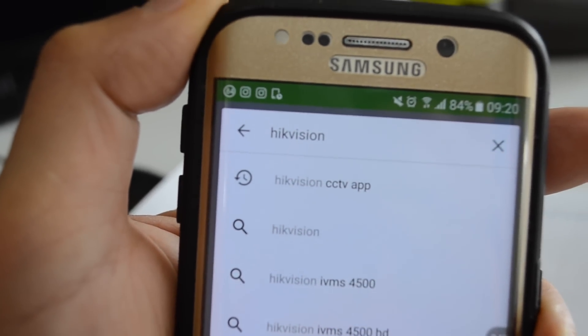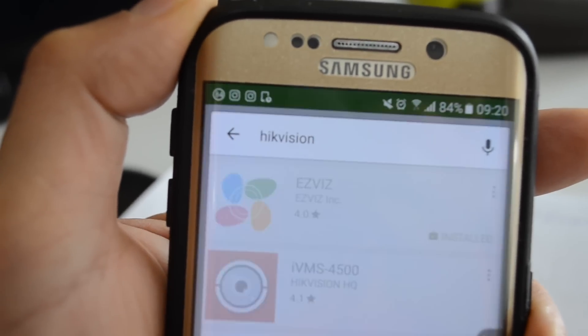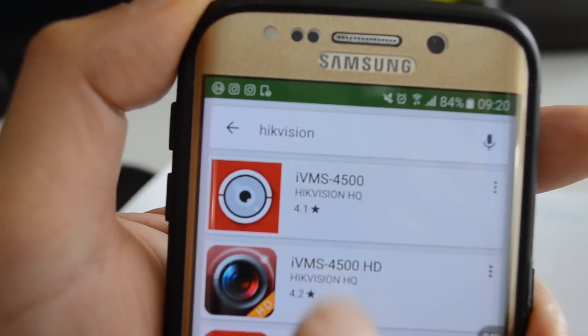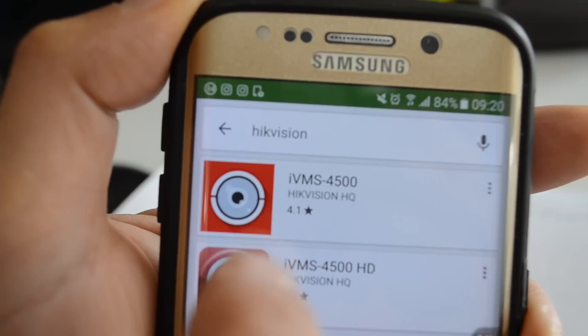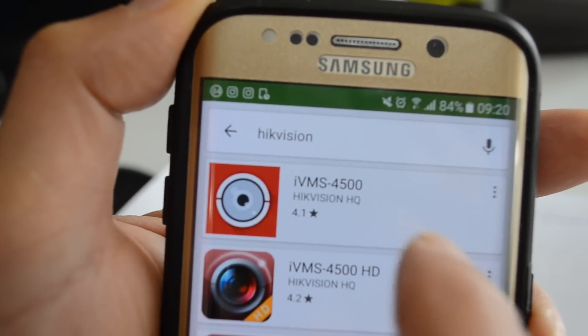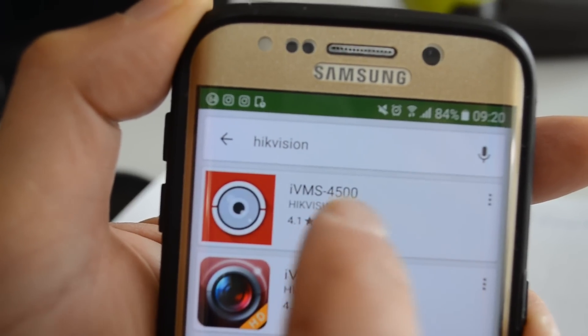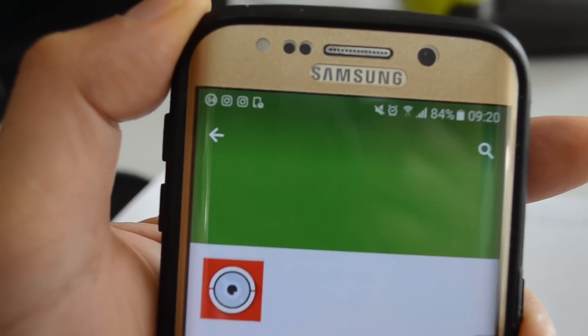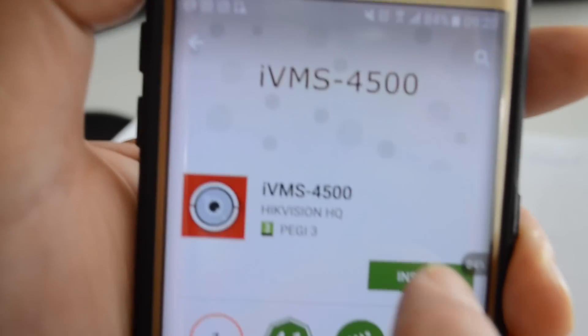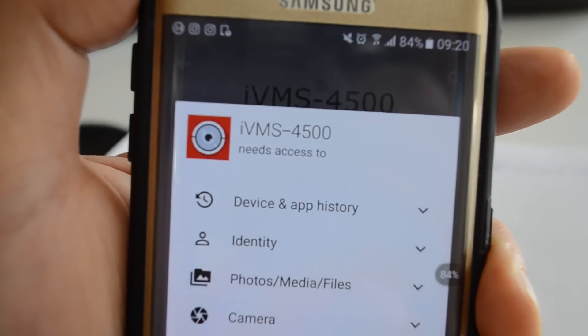Now search for the app. The best one is IVMS 4500, this one. Click install, then accept.